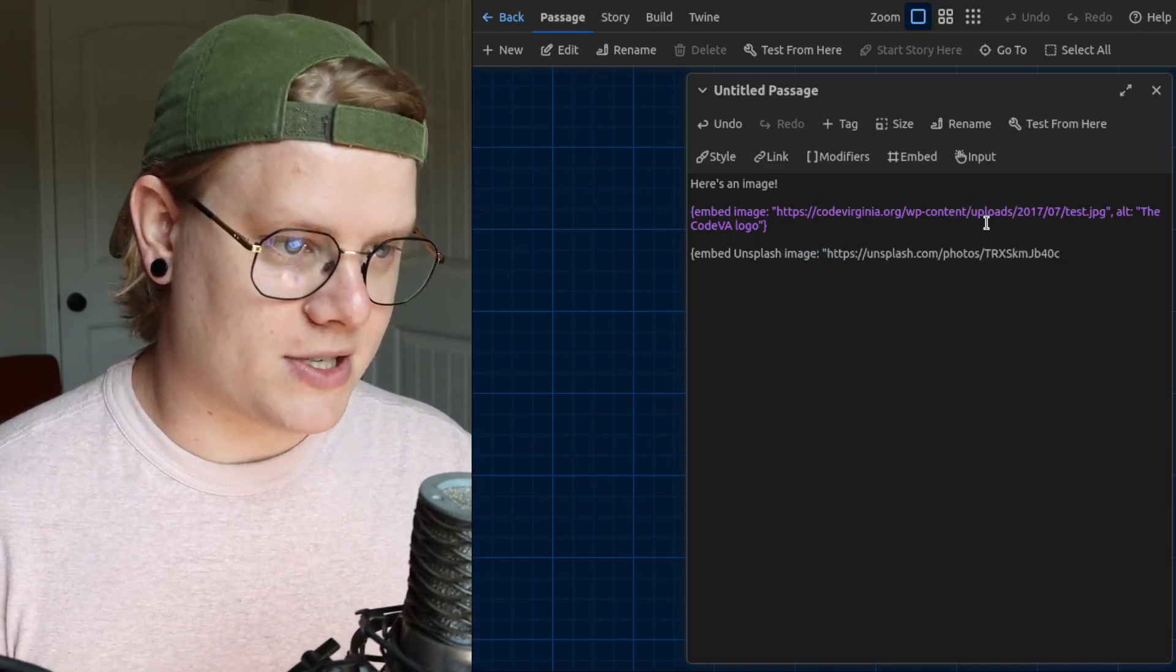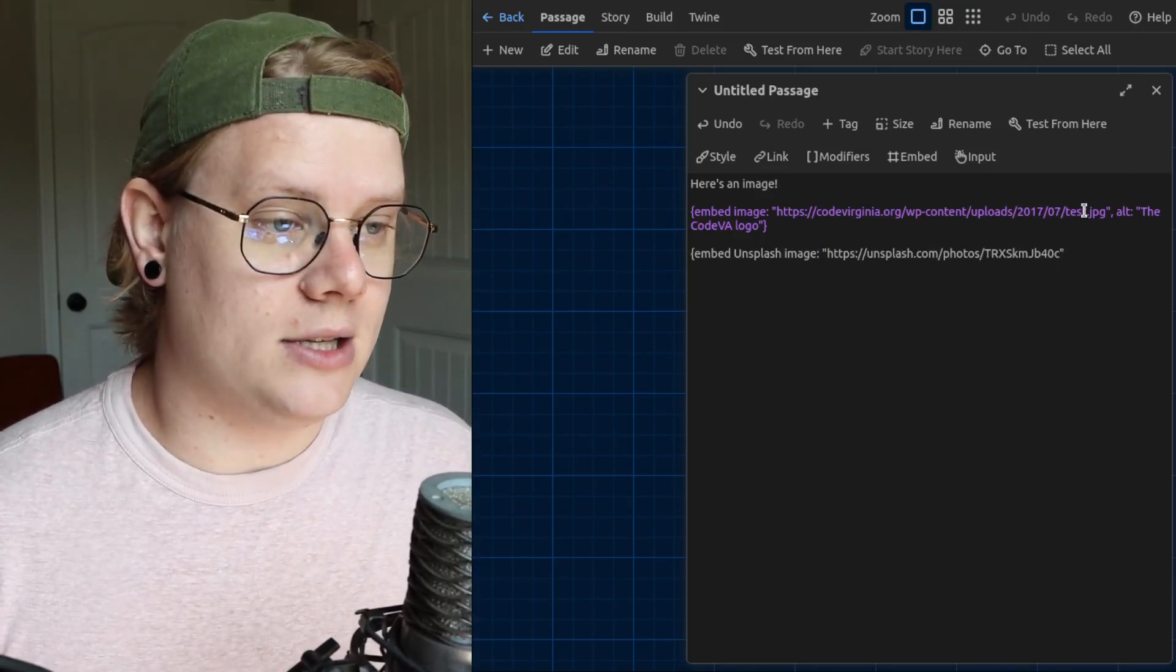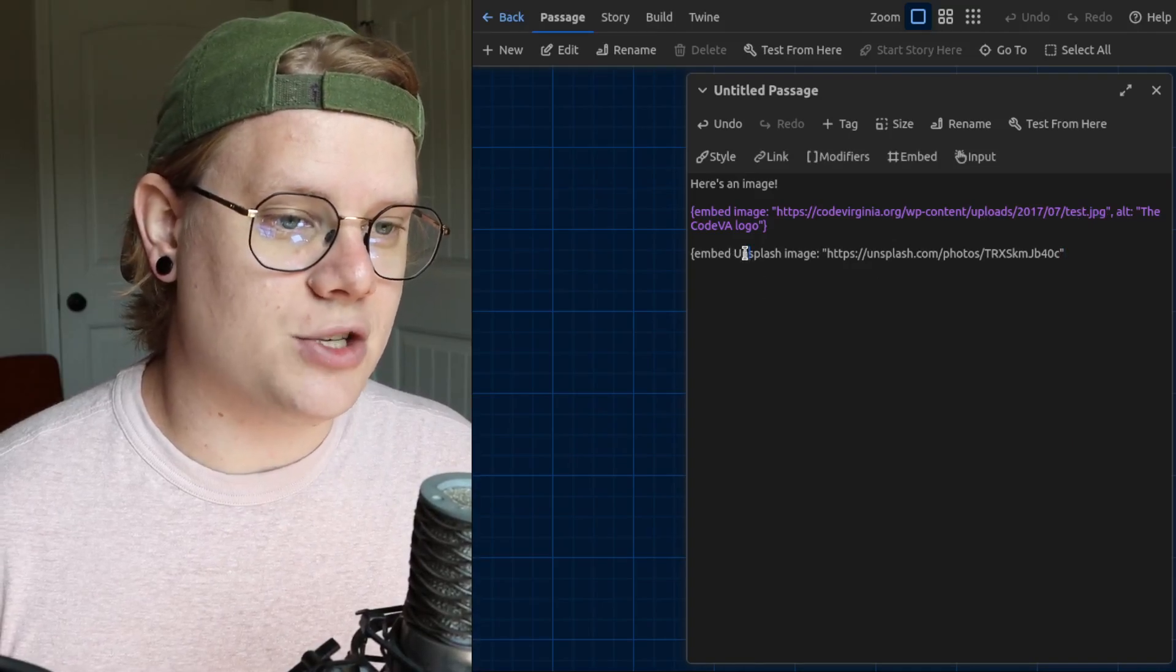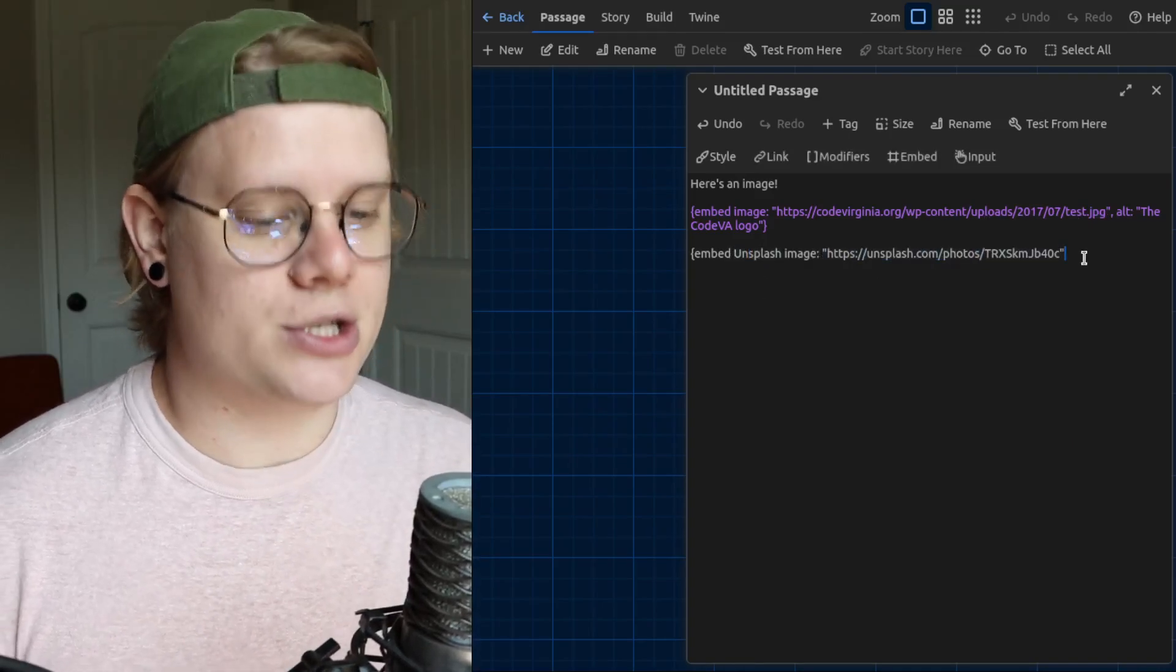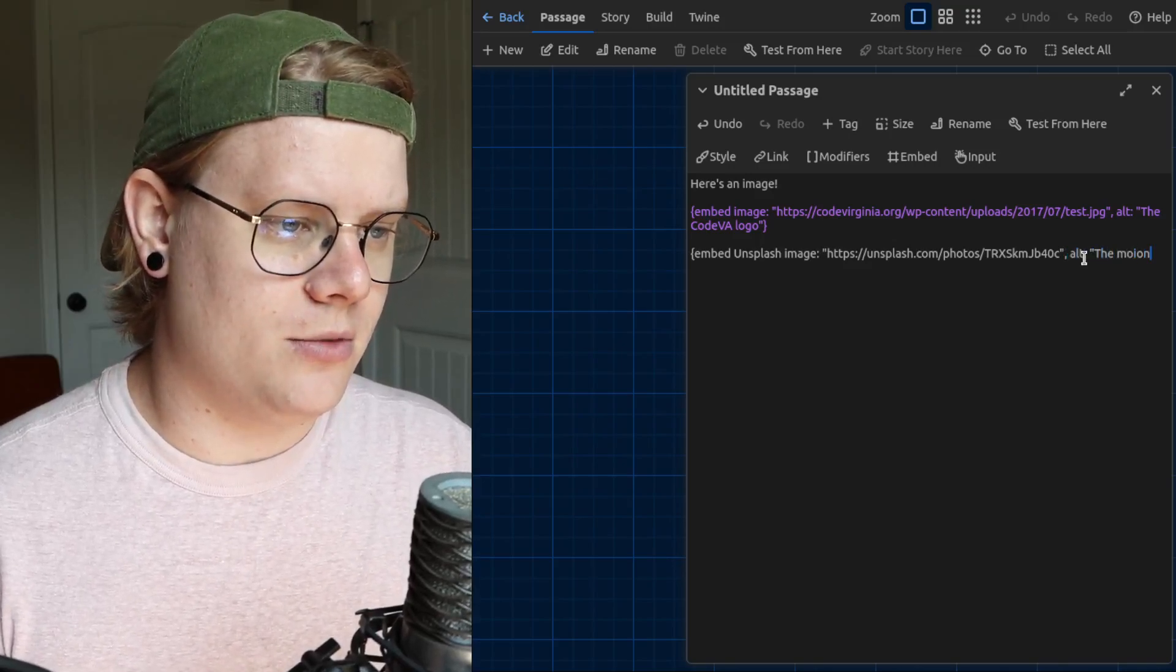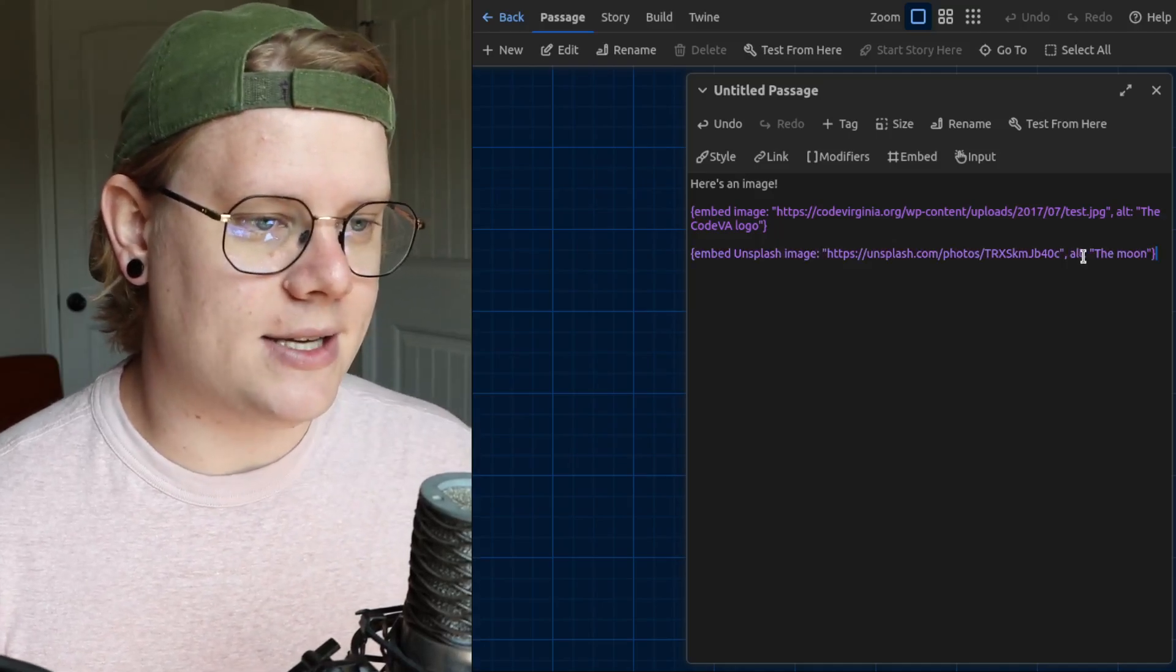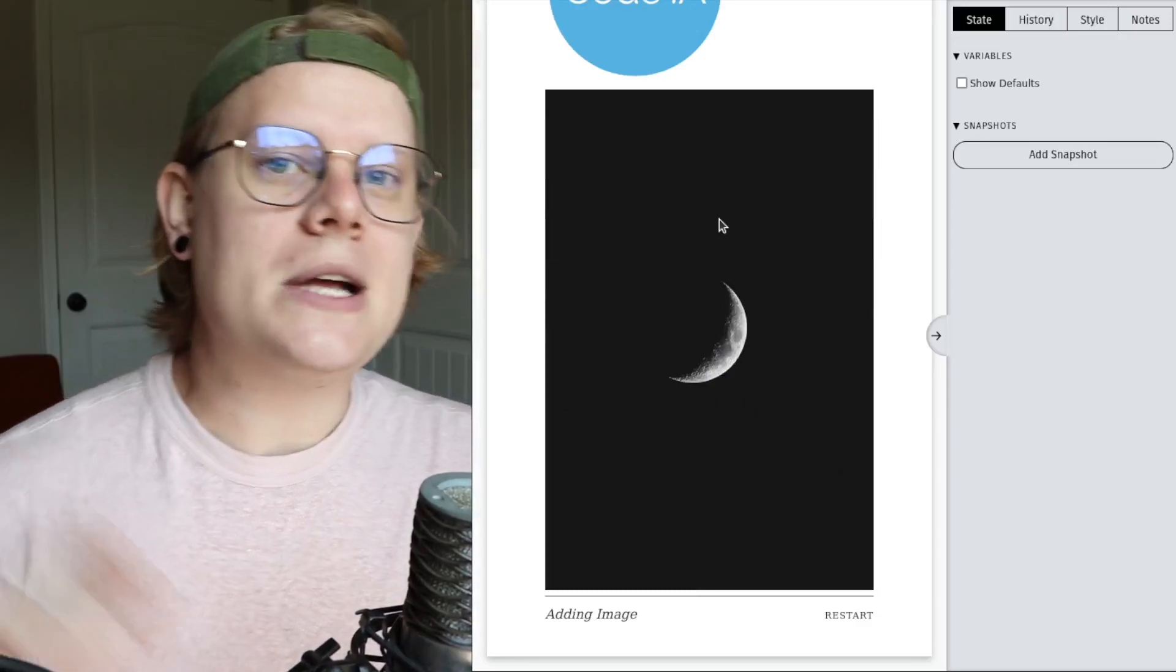We use the quotation marks again. But in this case, we don't have to put a link that ends with that image extension, because the Chatbook Twine format knows how to access images on Unsplash. It's just kind of like a little feature that's built in. Do the moon, add our alt text in quotation marks, and then a curly bracket to end. And let's test that out. And there's our moon image.